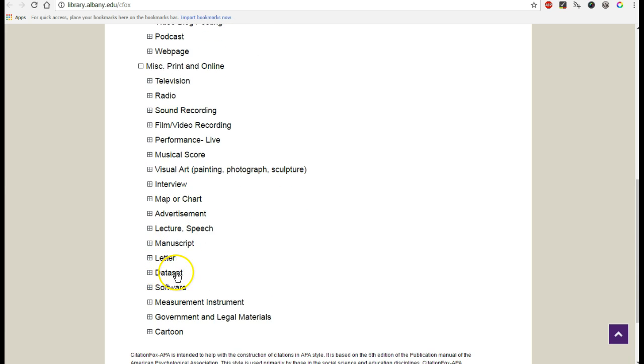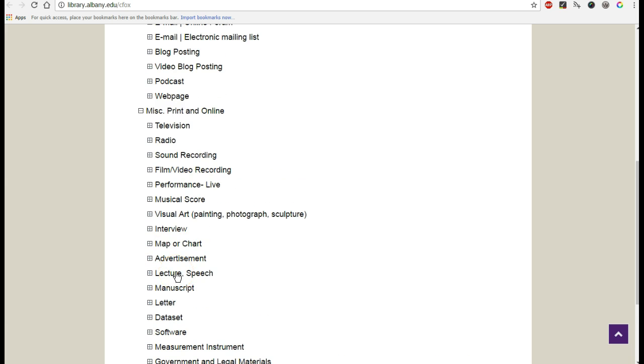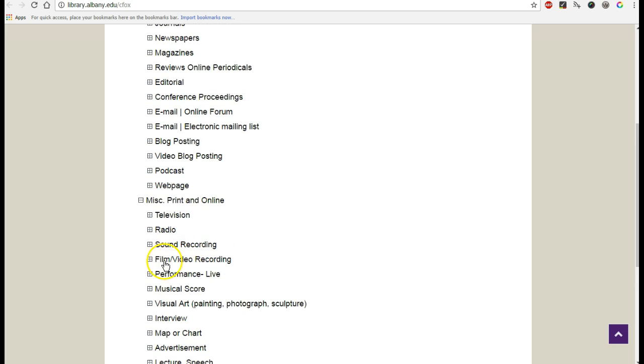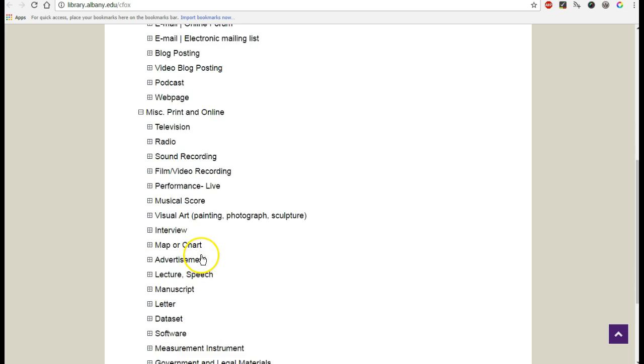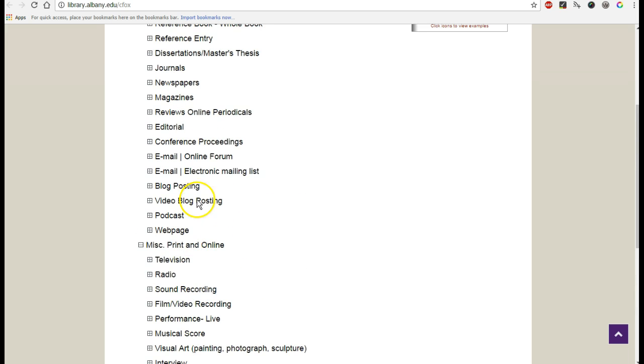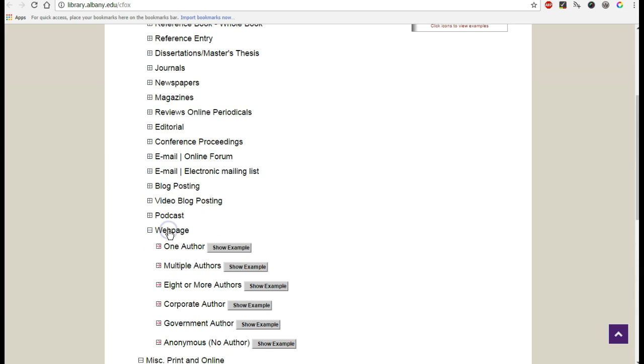You could say Dataset, but it's not exactly a Dataset. It's more of a report. So the best option to go with is to simply use the generic web page.